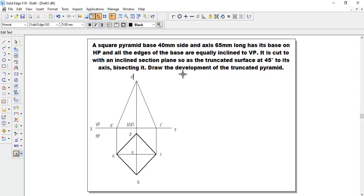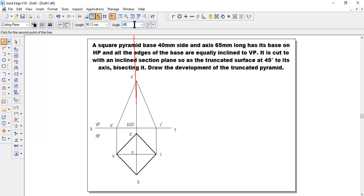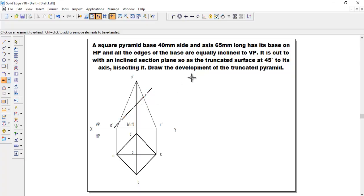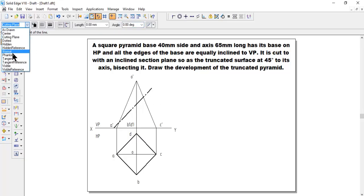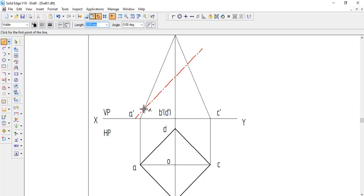Now we need to truncate by a cutting plane at 45 degrees, bisecting the axis — meaning we draw the cutting plane exactly at the midpoint of the axis. Go to line, take the cutting plane, and find the midpoint. After getting the midpoint, click it and set the inclination to 45 degrees. Draw one side, then use extend to next to extend the line across the entire pyramid. Then go to visible line and make the bottom portion of the remaining pyramid visible.